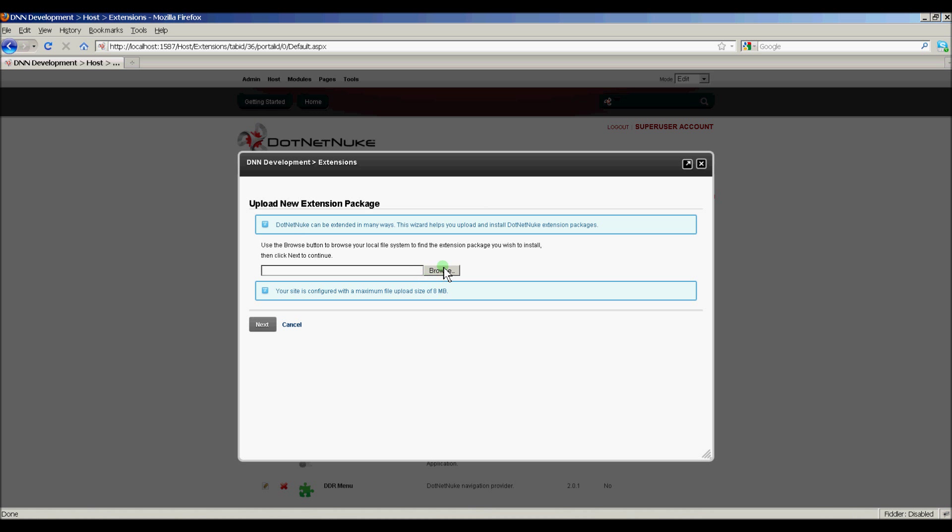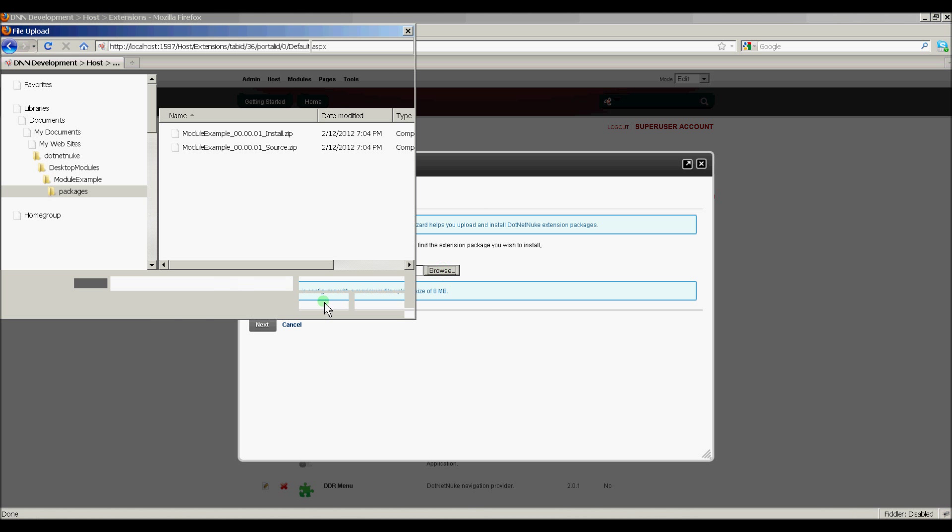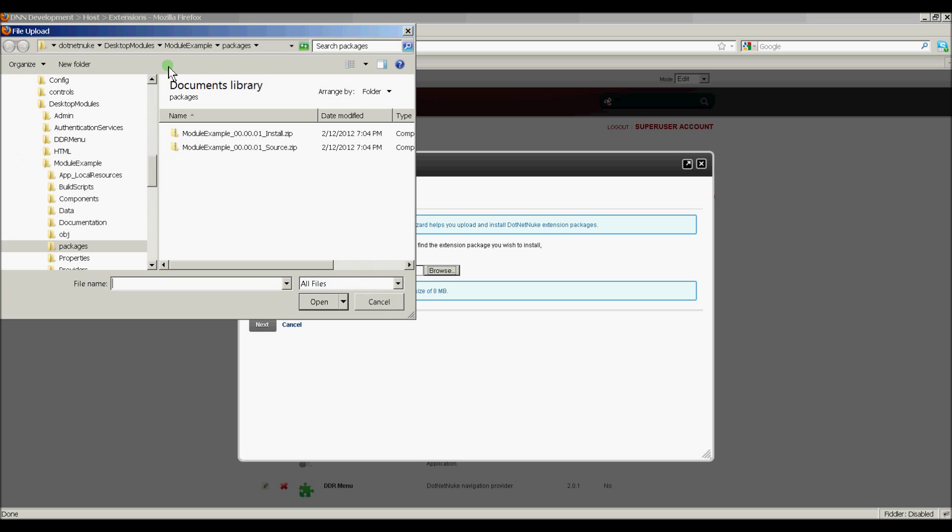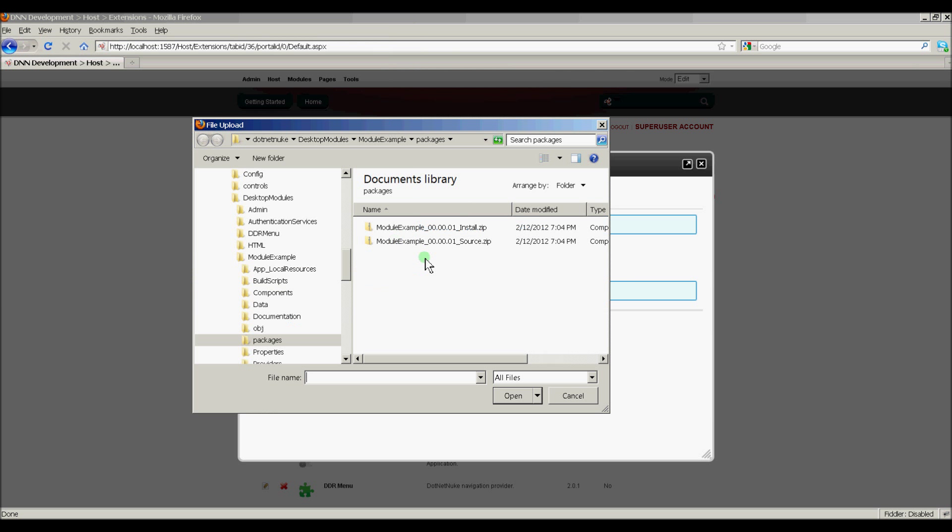And we're going to click Browse. And then we're going to find our package. Now, if you notice here, we have two installation packages. One's called Install and the other is called Source. And as you know, the difference between them is the Source package actually contains our source code files, our CS files, where the install does not. The install is what you would normally want to distribute to your end user.